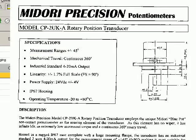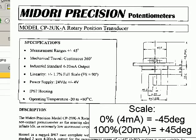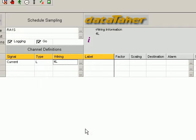That is, 4mA, which is 0%, will be minus 45. And 20mA, which is 100%, will be plus 45. So let's go to the scaling. Set up scaling for that.